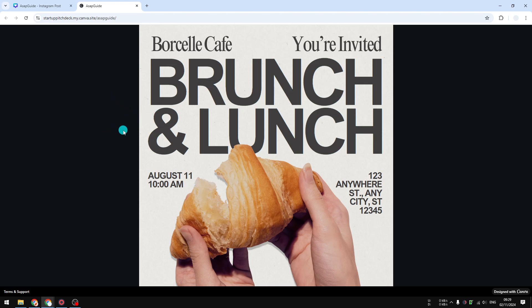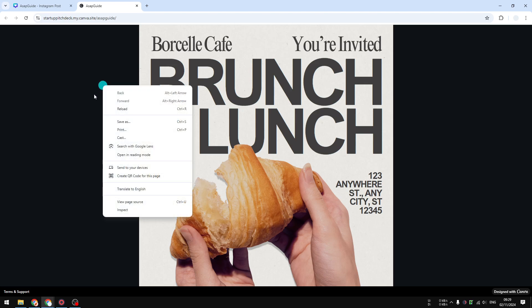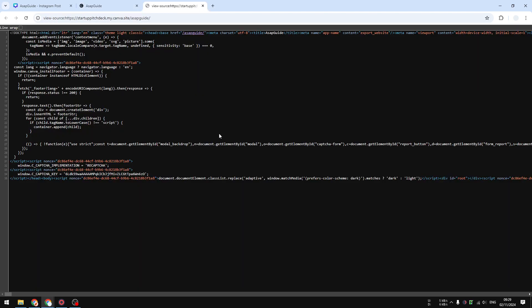So users usually don't see that. They only see the description when they are seeing your website appear on the search engine. So if you want to confirm that the description has been added to the website, you can right-click anywhere and then click view page source.